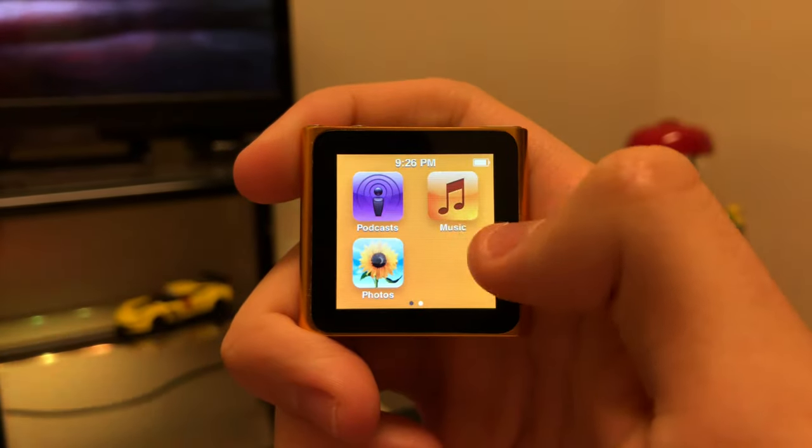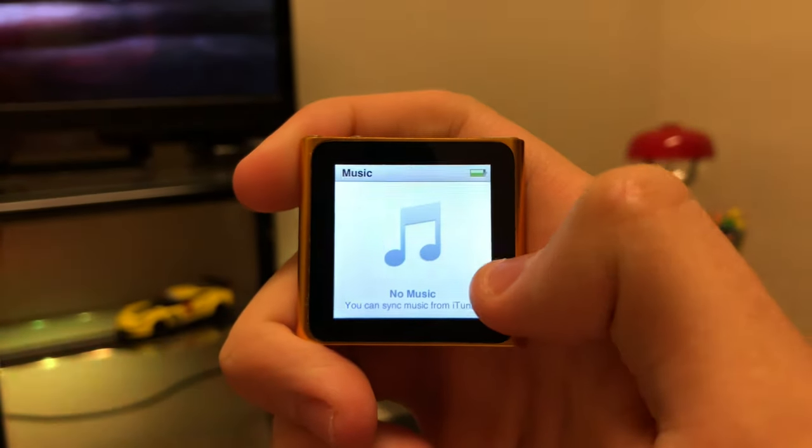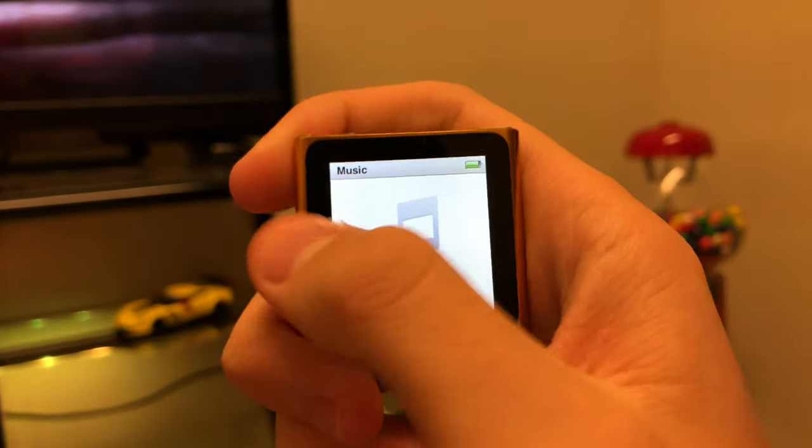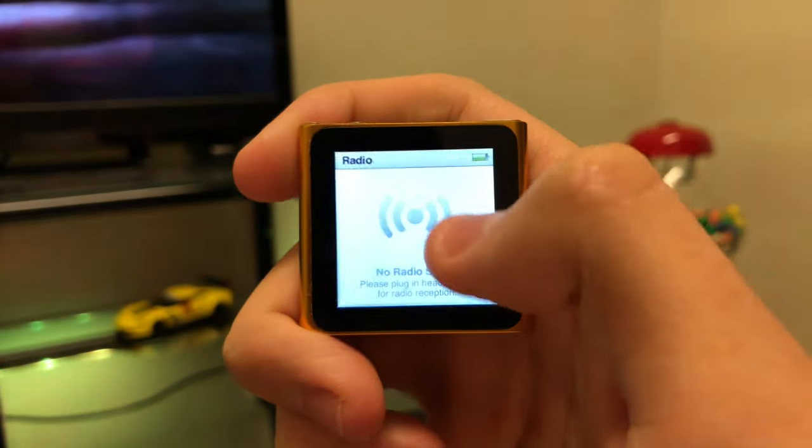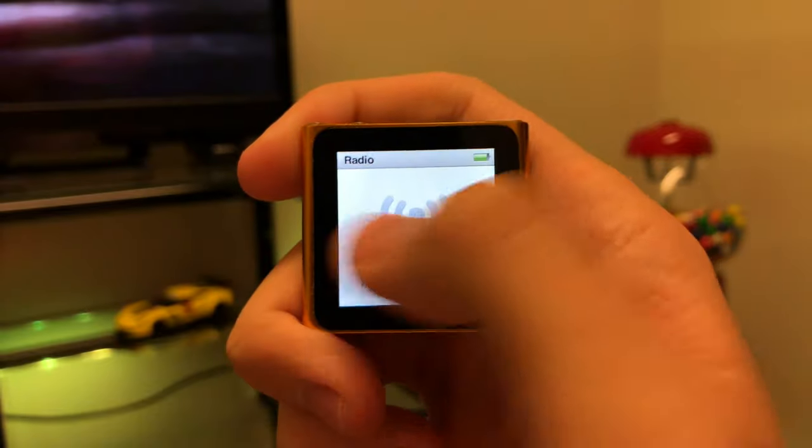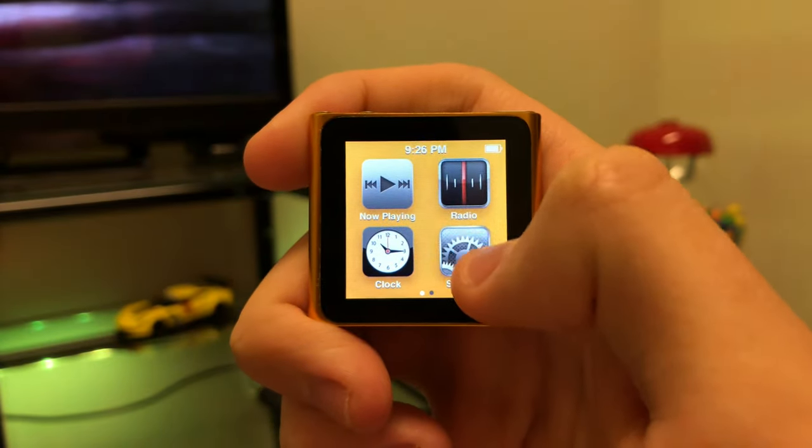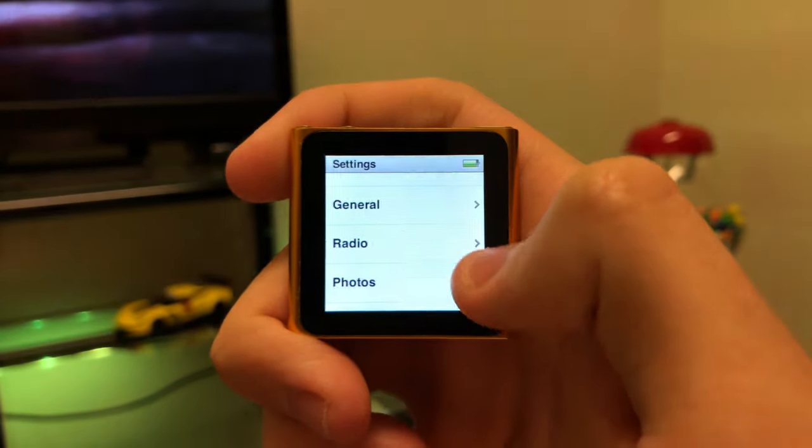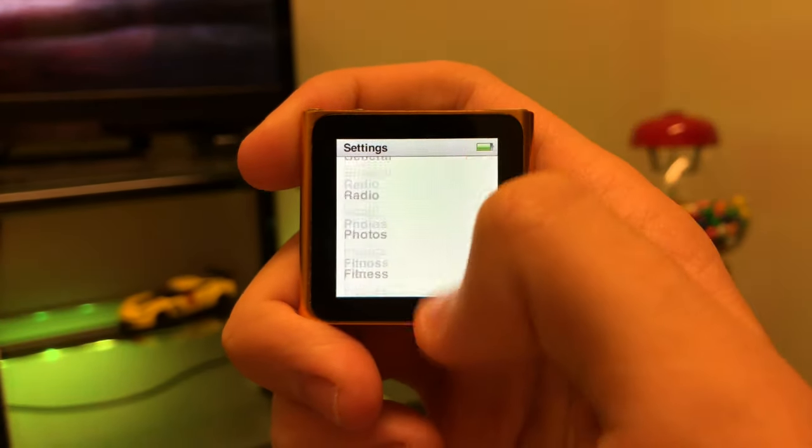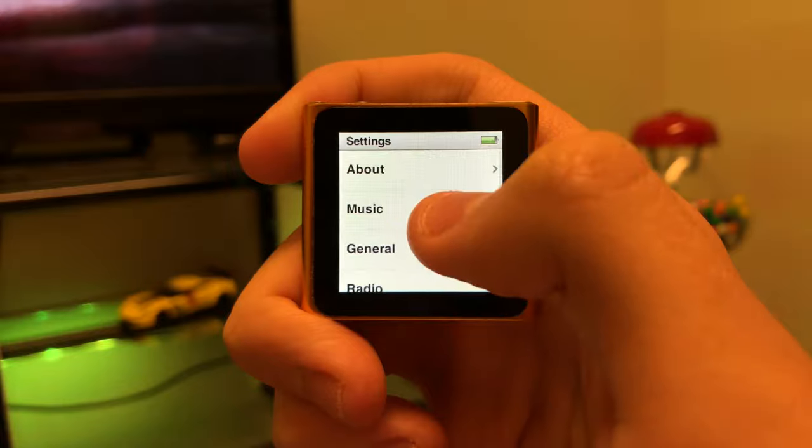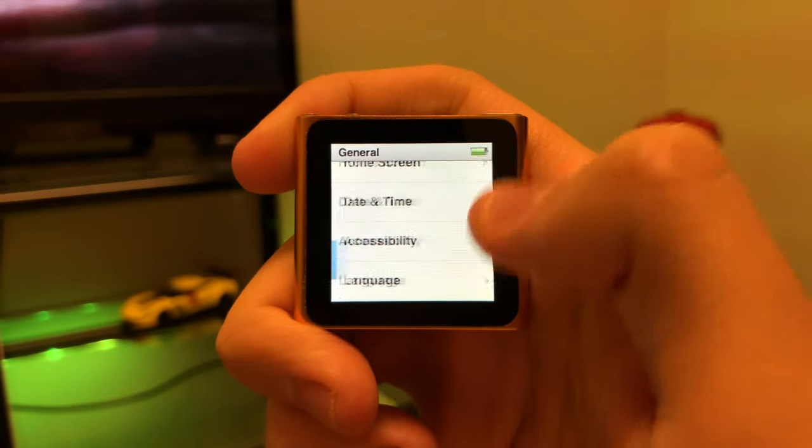But that's really the only thing you can do besides pinch to zoom with the multi-touch in photos. But it is still pretty cool that this is a multi-touch display and it's this tiny.